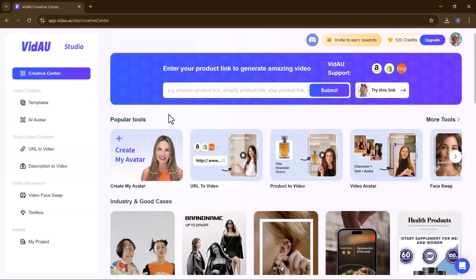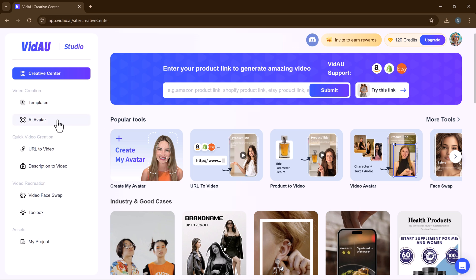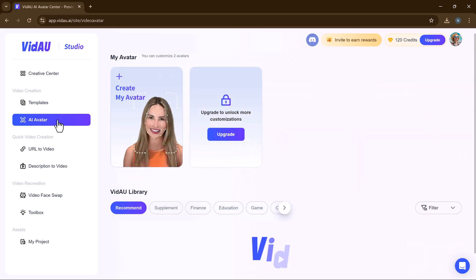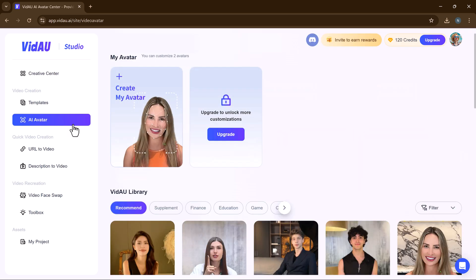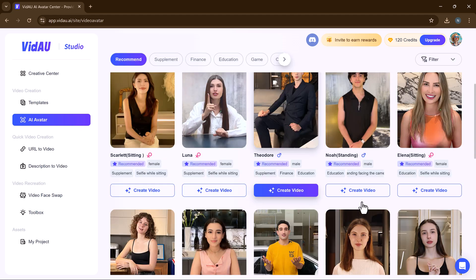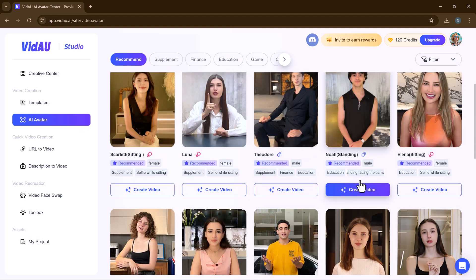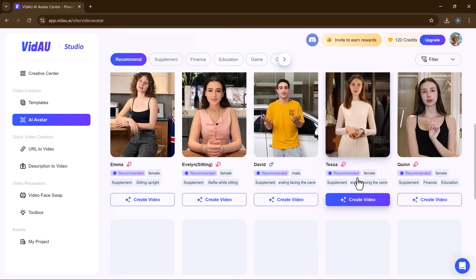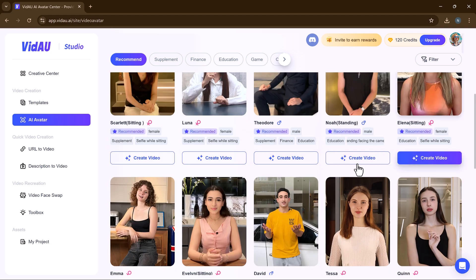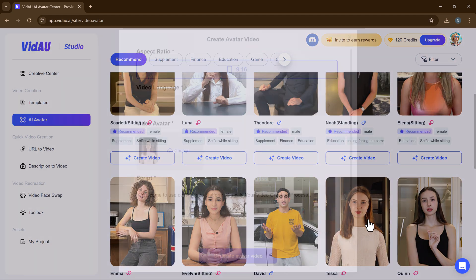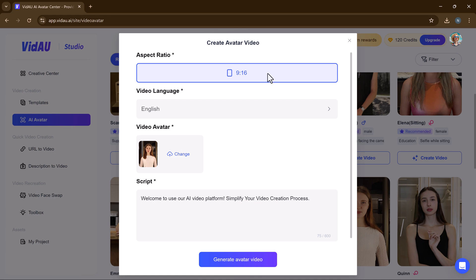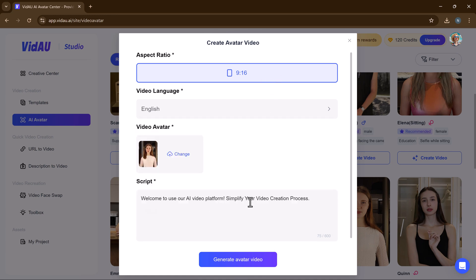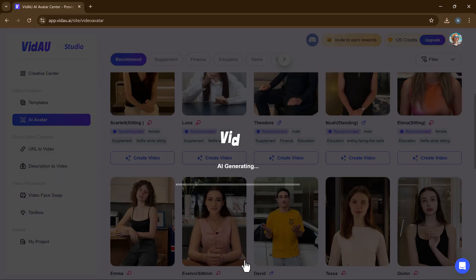One of VidAU's standout features is its ability to create videos with AI-generated avatar spokespersons. This eliminates the need for hiring actors or recording yourself, making video production more cost-effective and efficient. Choose the avatar aspect ratio, video language and write the script. Then click on generate avatar videos.